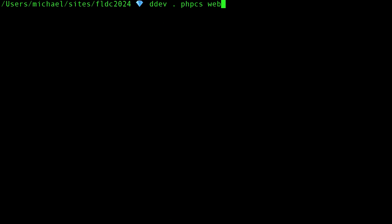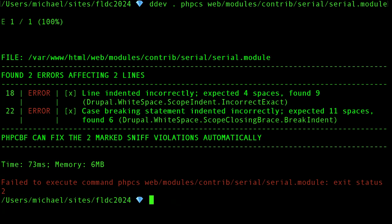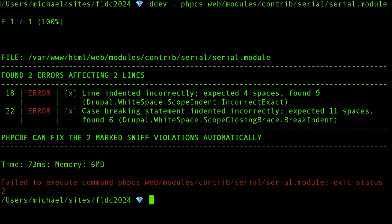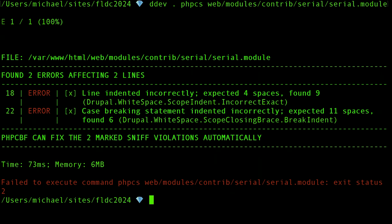I would have to go like DDEV dot PHP CS, web, and I'm not even sure this is going to work. Well, it does work. Sometimes, DDEV dot is the same as DDEV execute, which is basically like saying, hey, DDEV, execute whatever I tell you next inside the web container. And sometimes, it's not so much anymore. Older versions of DDEV would have an issue if you pass in extra arguments past the command. Outside the container, in order to run PHP CS, I'd have to run DDEV dot, blah, blah, blah, whatever.